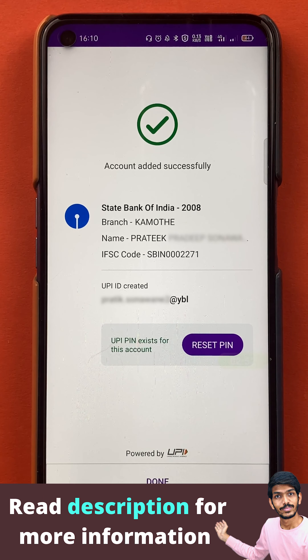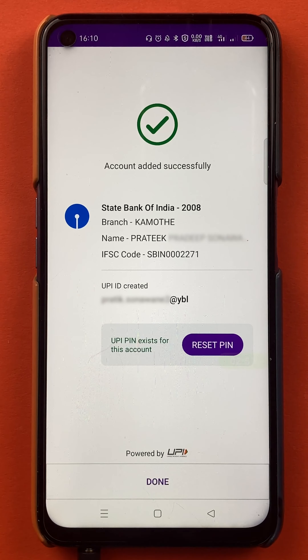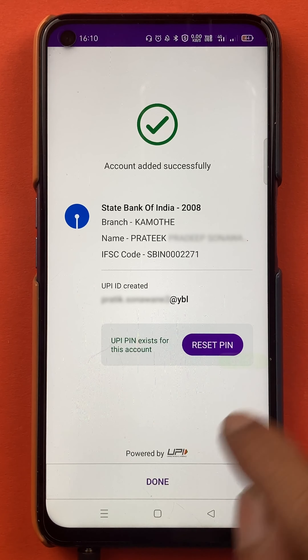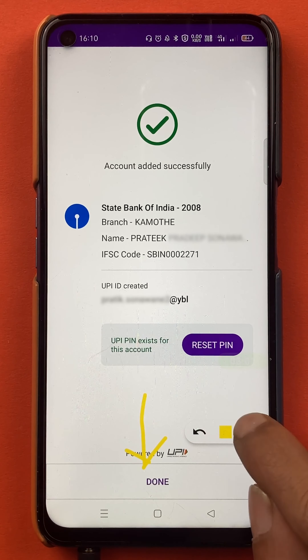Check the details — if you have two accounts, you can select from those accounts. I have only one account in SBI, so the details are correct. I'll tap on done because the details are correct.